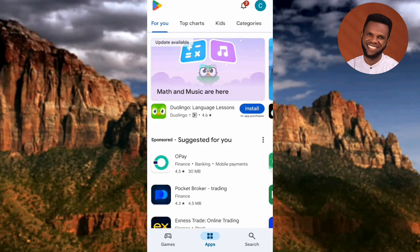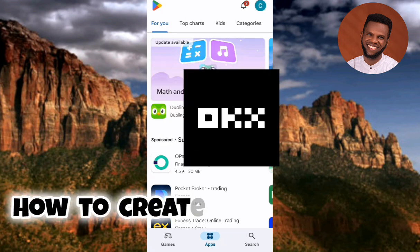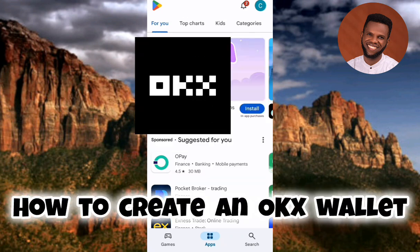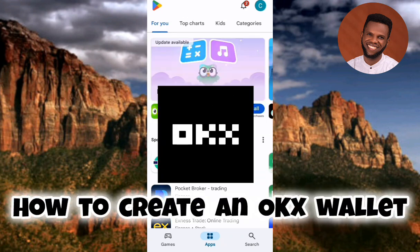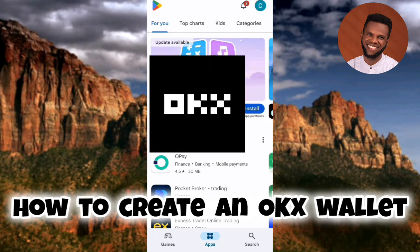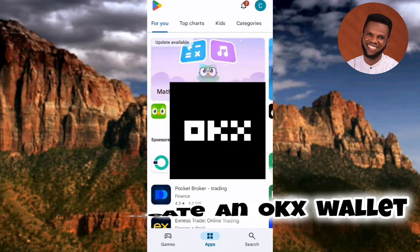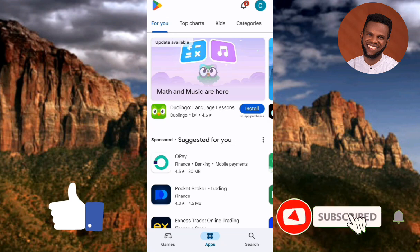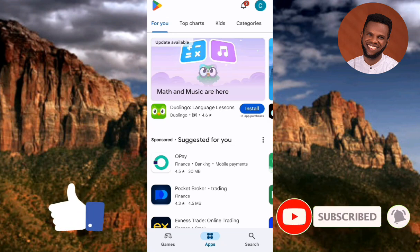Hi guys, welcome back to this step-by-step guide on how you can create an OKX wallet. Creating an OKX wallet is very easy, just make sure you hang on to the end of this video to get it all. Also, if this video is helpful to you, please consider liking, subscribing, and leaving a comment. Now the first step you have to take is to go over to your Play Store or App Store.